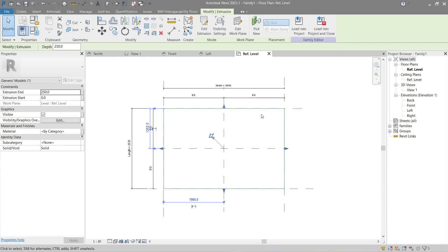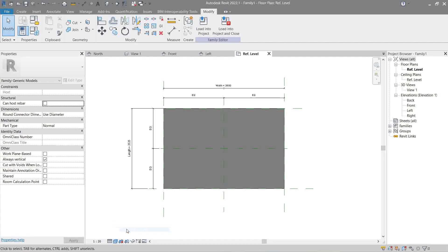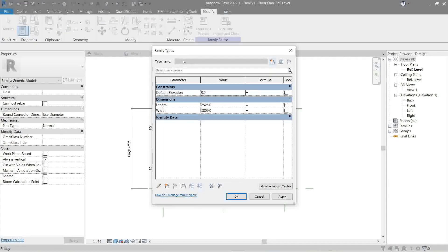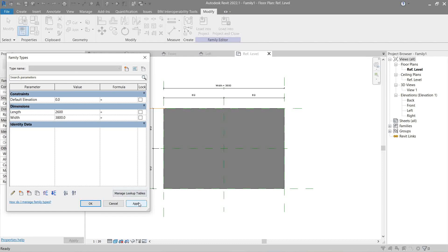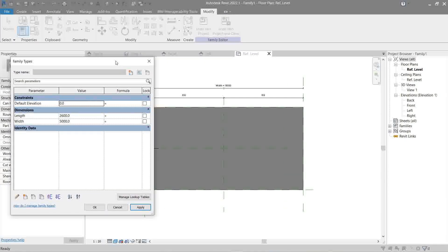Here's our model — it doesn't look like much yet, but there's an option in the bottom corner. Click it and choose Consistent Color. Now if you remember the family parameter type and instance discussion — there's a Family Types button here. Let's click it. These dimensions are the two parameters we made earlier. Let's change the length to 2600 — watch the model change when I click Apply. Let's change the width to 500 and the length to 500. There's our column — 500 by 500.